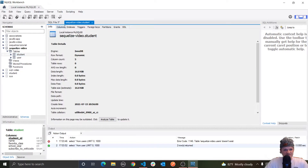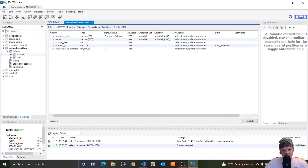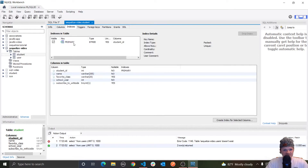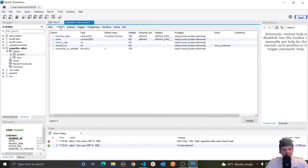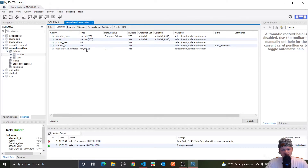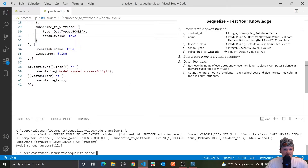Let's click on table inspector and go to columns. We have favorite class — the first one is student ID, it's an integer, it's a primary key. Let me check this on indexes — yep, primary. B-tree here is basically a data structure on how to access these values quicker, but it's a primary key, which is good. It also auto increments. Next is name, which is varchar 255, nullable is no. Favorite class is varchar 25, default value is computer science. School year is integer and doesn't allow null values. Subscribe to wit code type is tinyint of 1 — so it could be 0 or 1, and 1 equates to true. We got our table right.